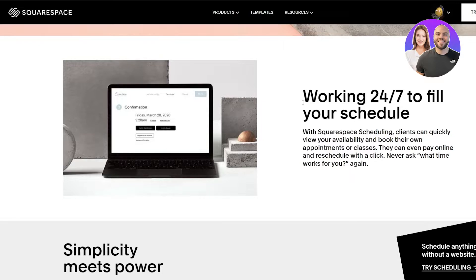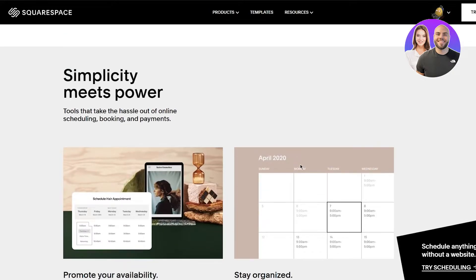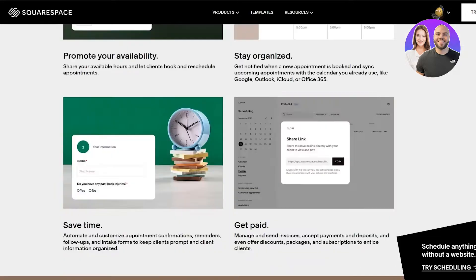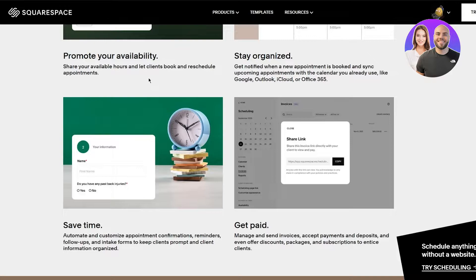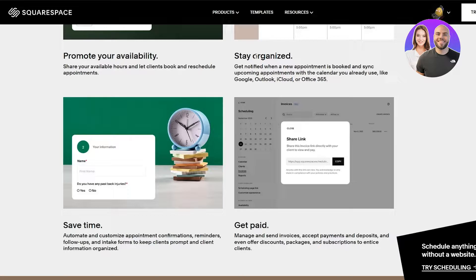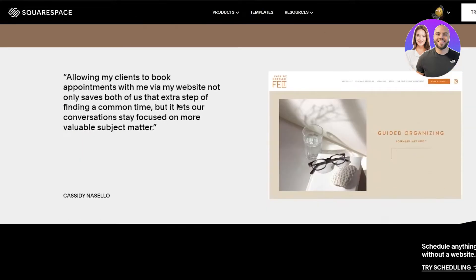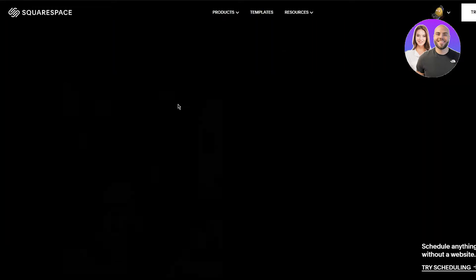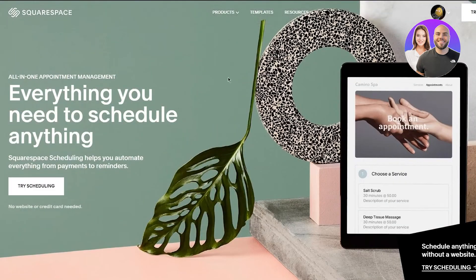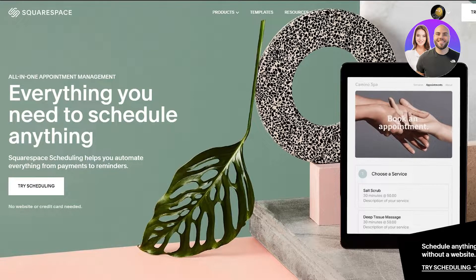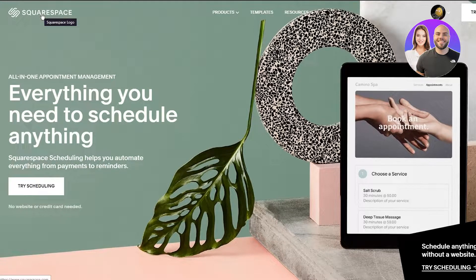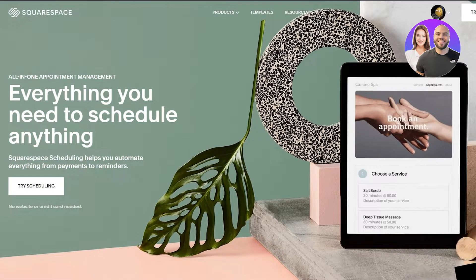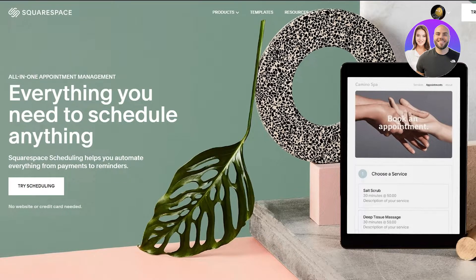Never ask what time works for you again. Simplicity meets power. Tools that take the hassle out of online scheduling, bookings and payments. You can also promote your availability, share your available hours and let clients book and reschedule appointments. Stay organized, save time, get paid and much more. Now obviously we know that the scheduling tool is a part of the Squarespace management, so obviously you're going to have to create a full-fledged website for this to work.